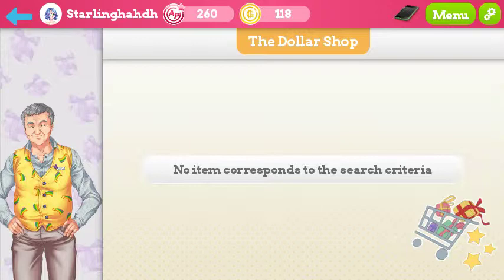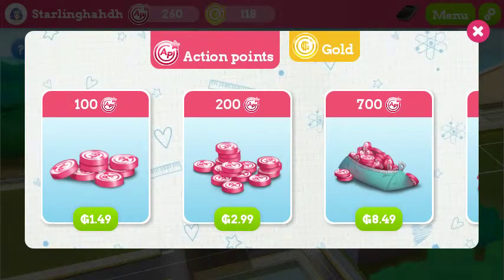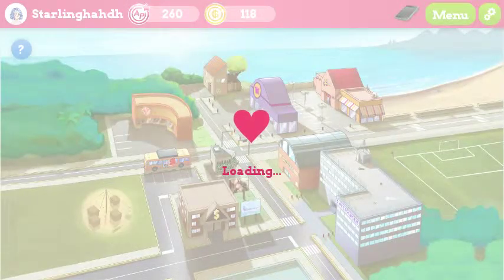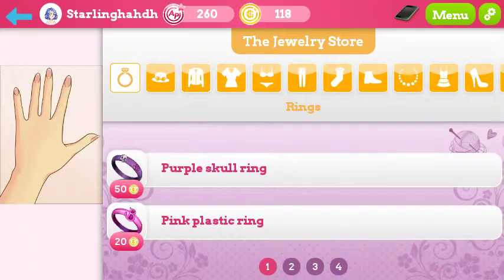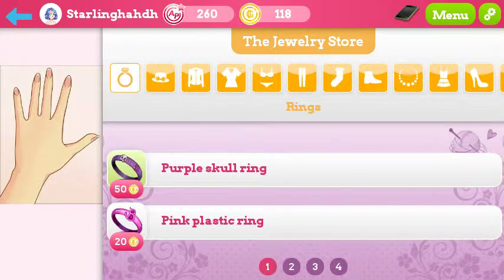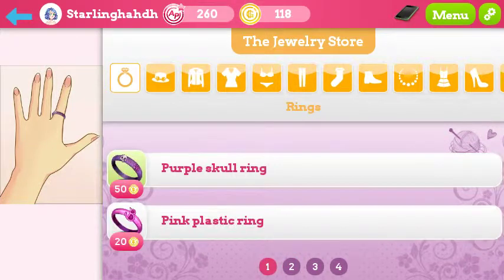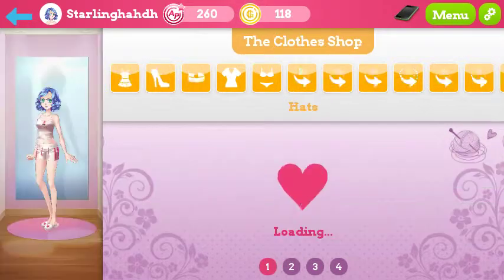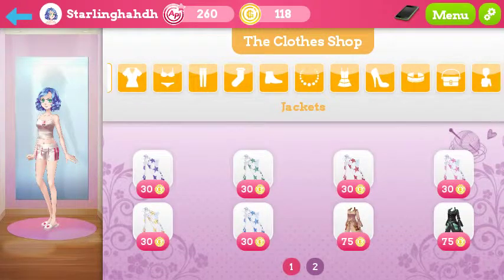No item corresponds to the search criteria — cool. What's this store? Oh, it's action points I can buy with real money — no thank you. My apartment, I assume? Purple skull ring — what's this do? Does it even tell me? No, it does not.